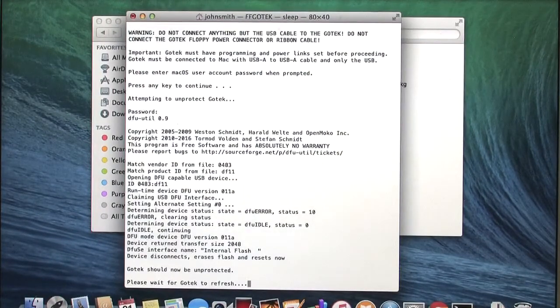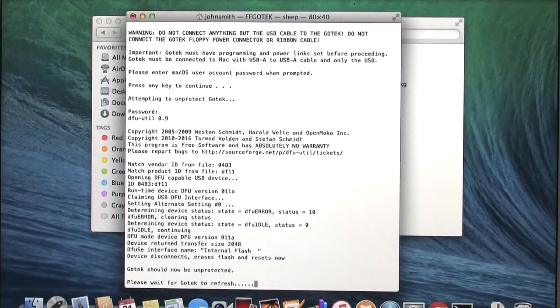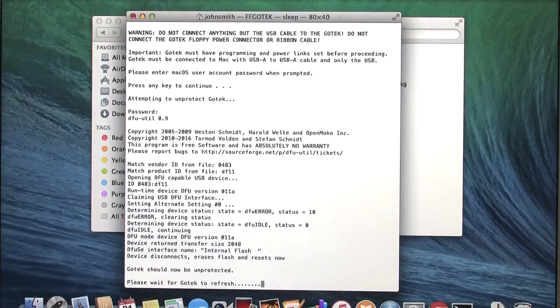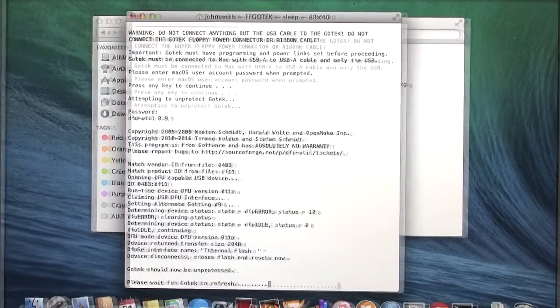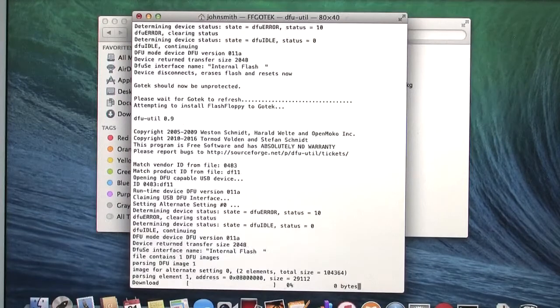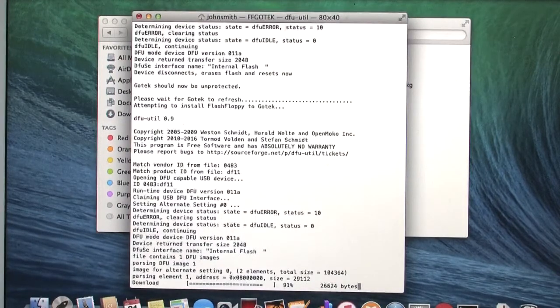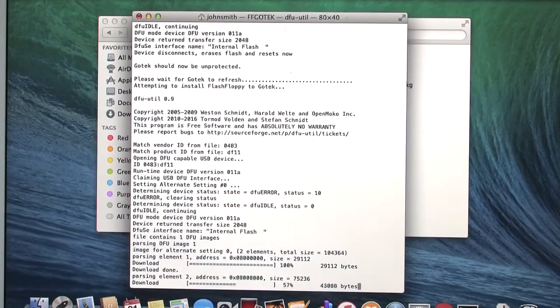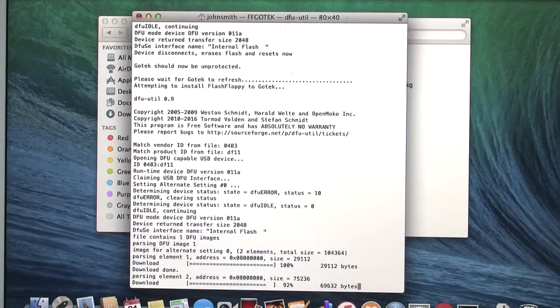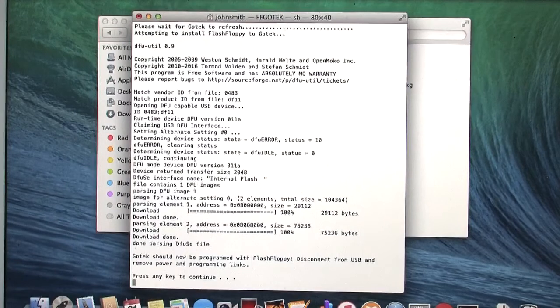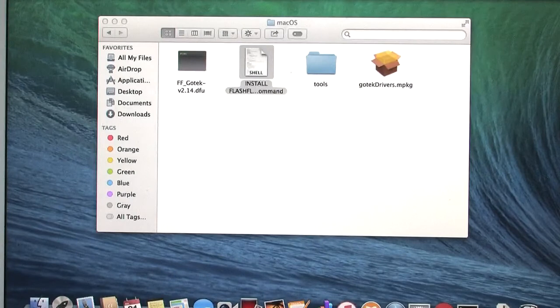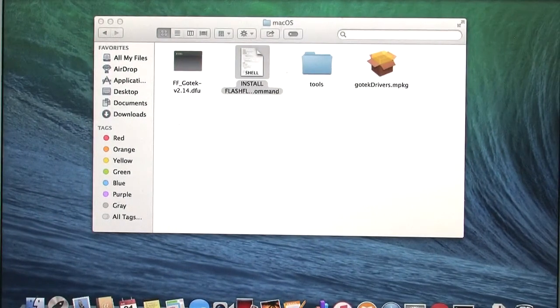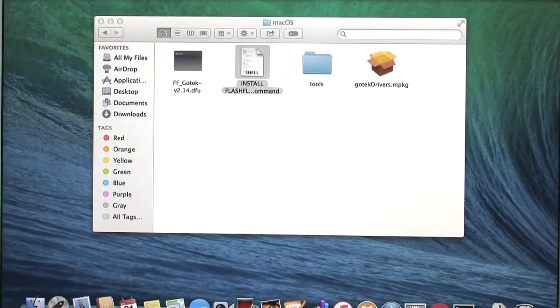It has done the first flashing stage, which is blanking the GoTek to unprotect it. Now there's a wait here for the GoTek to come back online. And now stage two, which is the actual flash floppy installation, is complete. You can hit enter to close the window. Unplug the USB cable from the computer. And disconnect the programming and link jumpers.